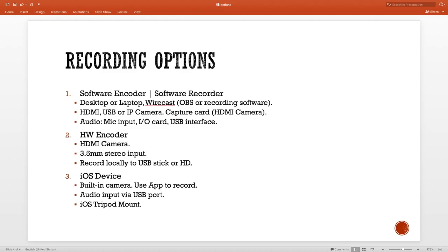So those are our live streaming and recording options. If you have any questions, just let me know.